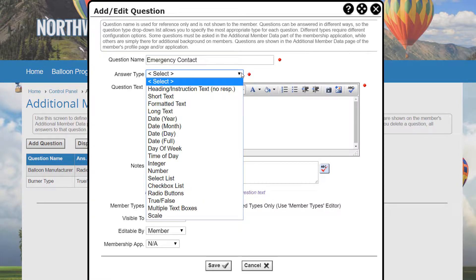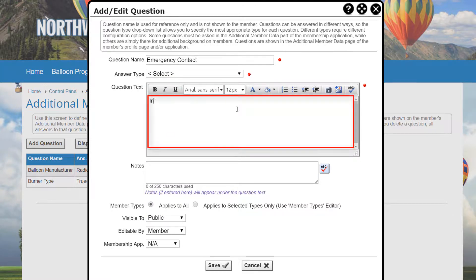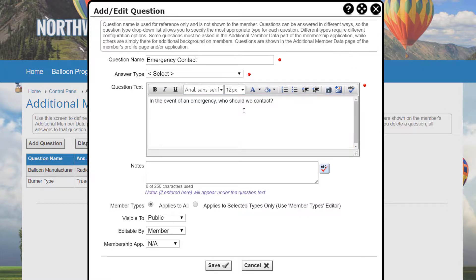We'll skip over the answer type for a moment and get back to it shortly. The Question text field is the heading that displays to the user just above the answer area for this question. It's the actual question being asked or statement being made in the case of a heading.